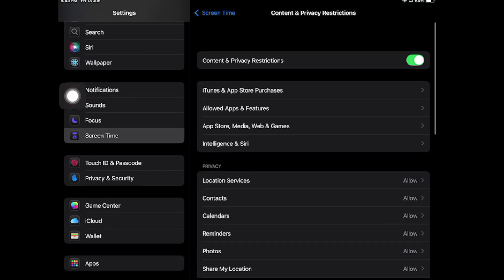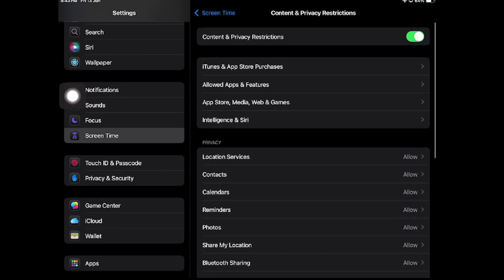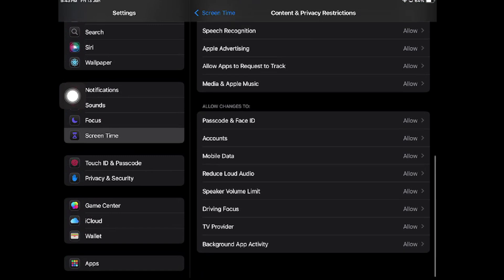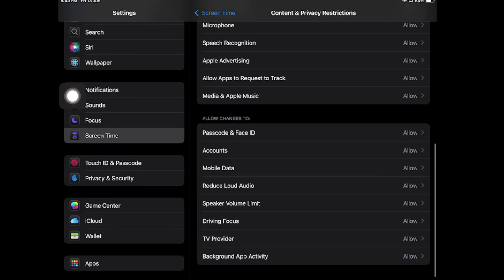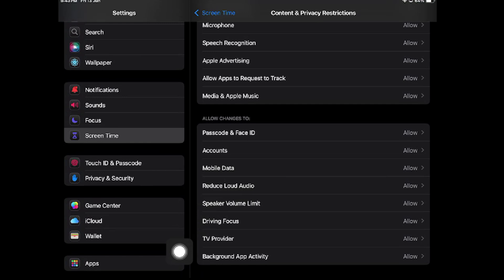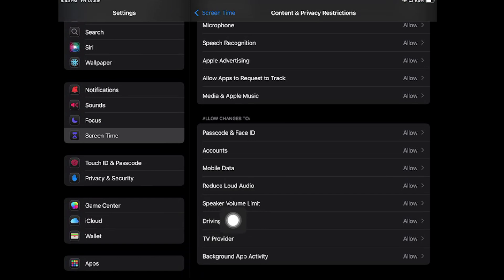This is how you can change your age restrictions. You can also set if you want to allow mobile data or not, like for your child. If you want to set some speaker volume limits, you can set it over here. There's also Driving Focus and TV Provider.